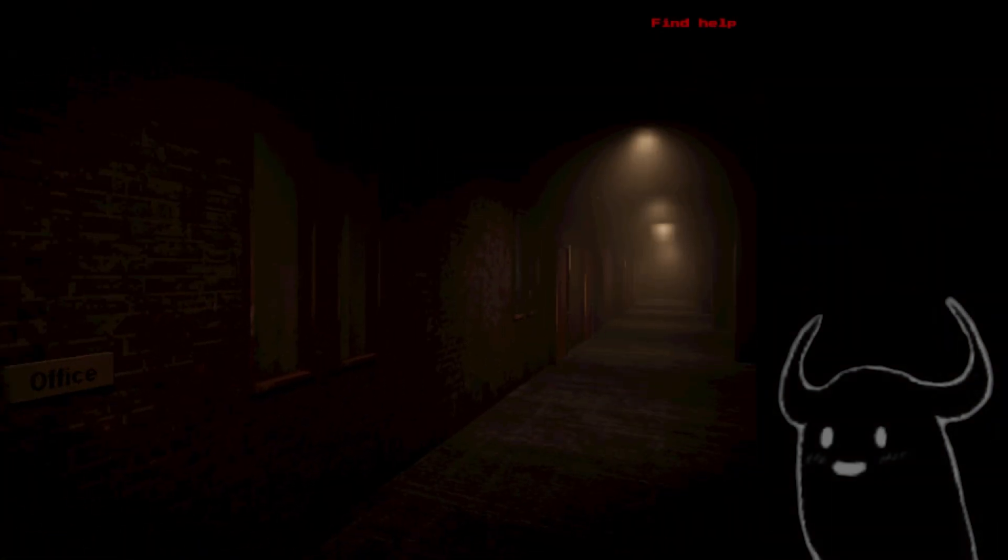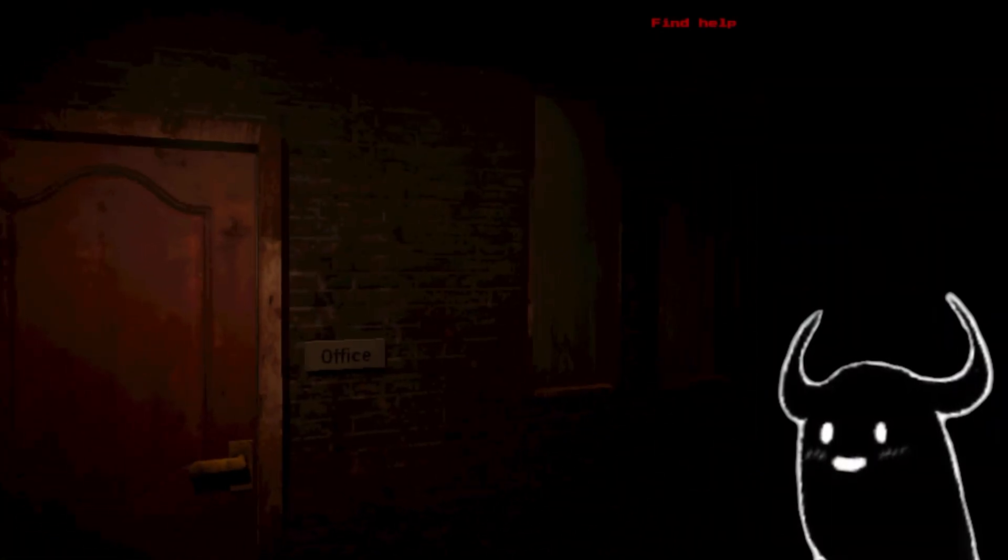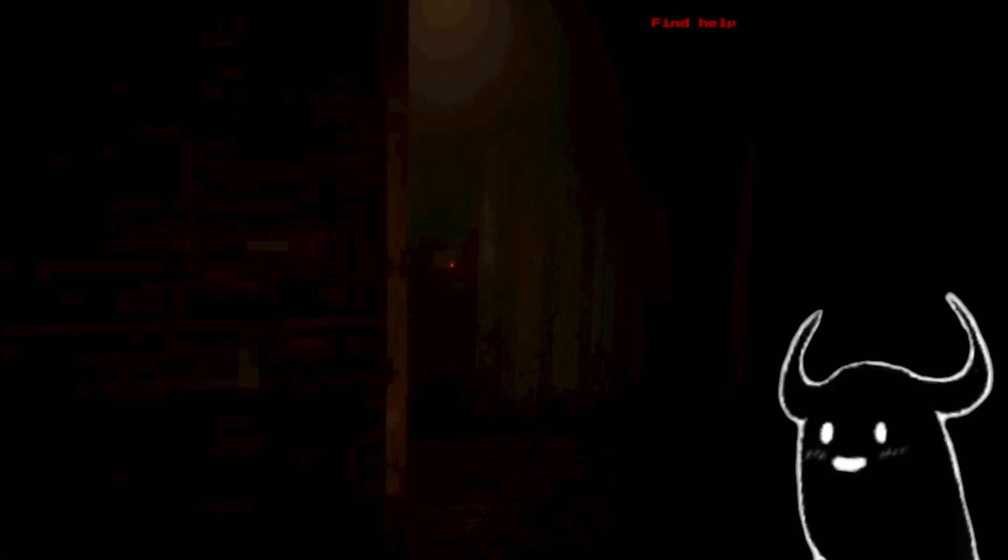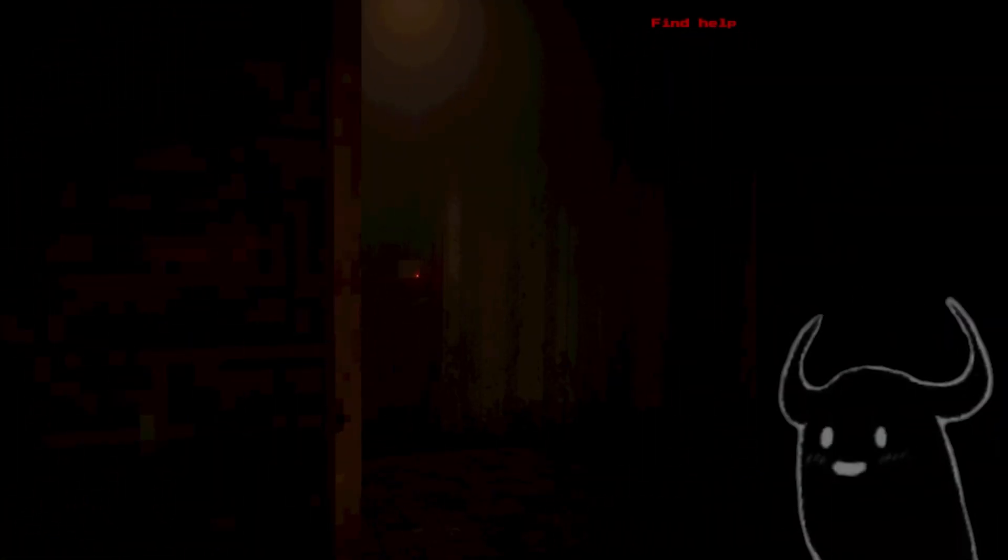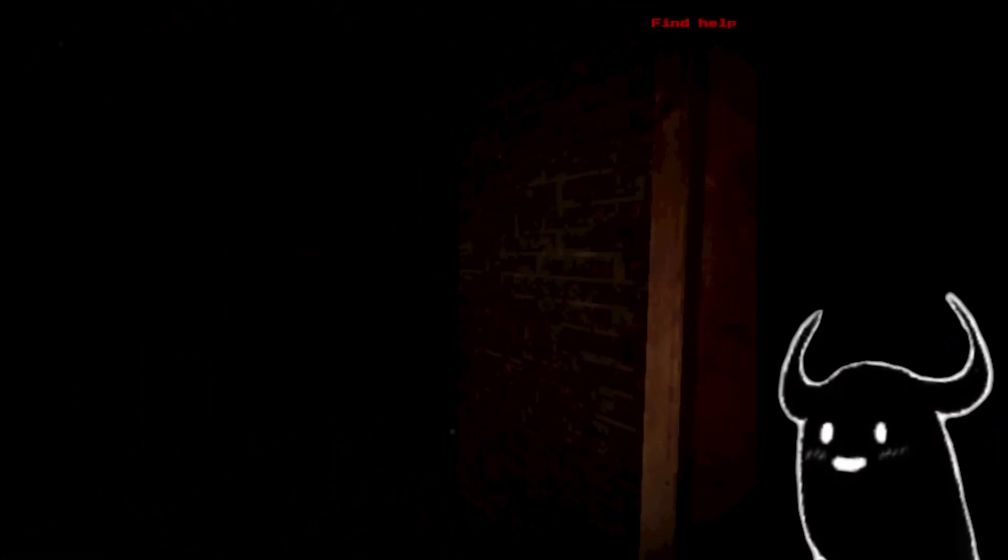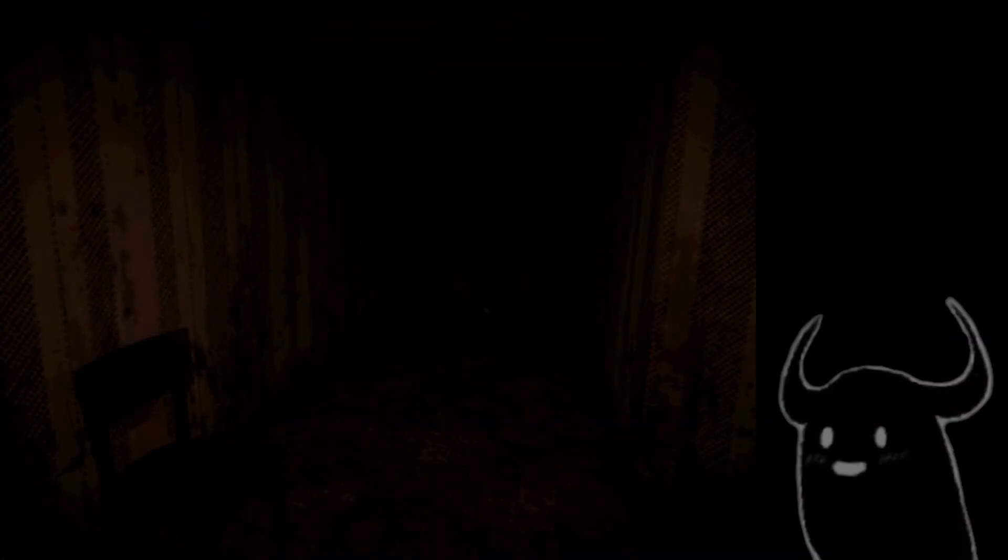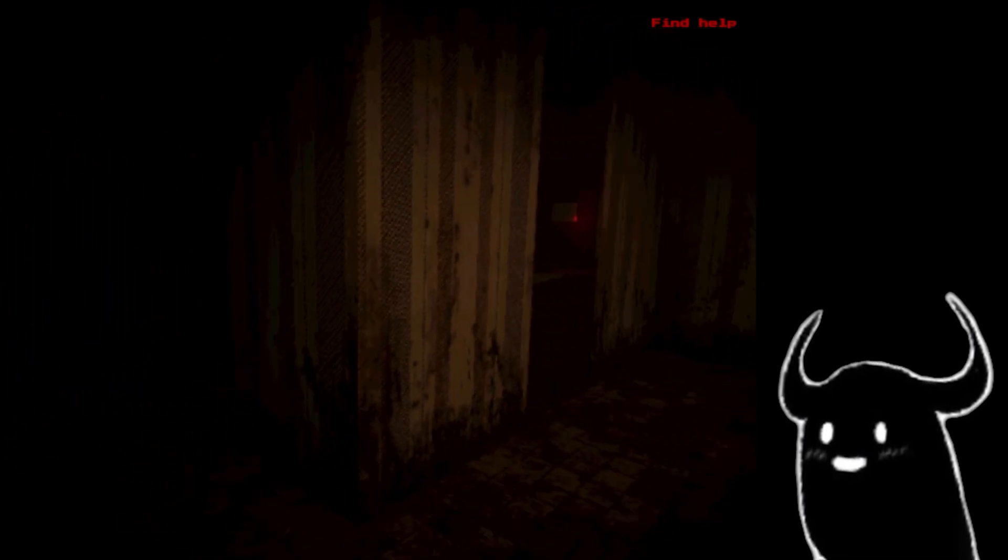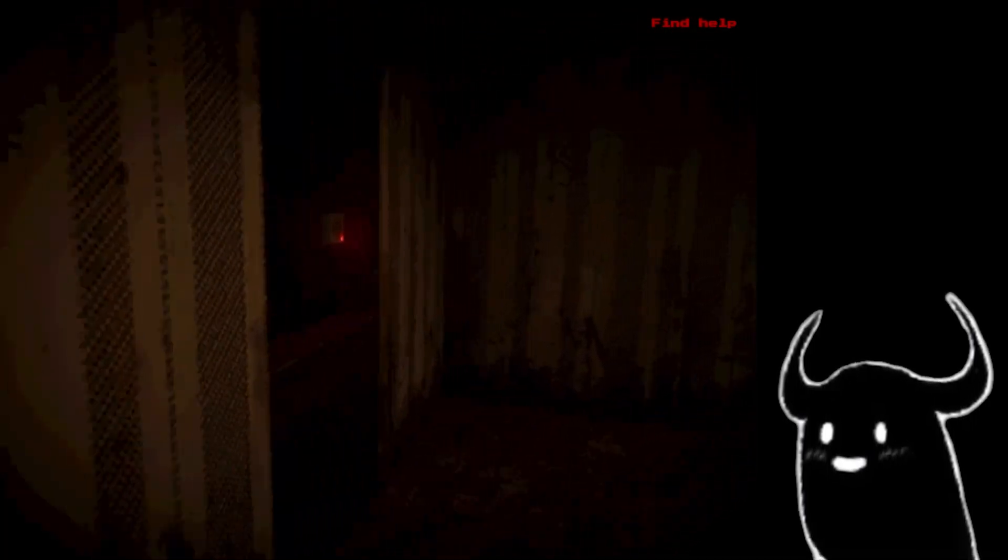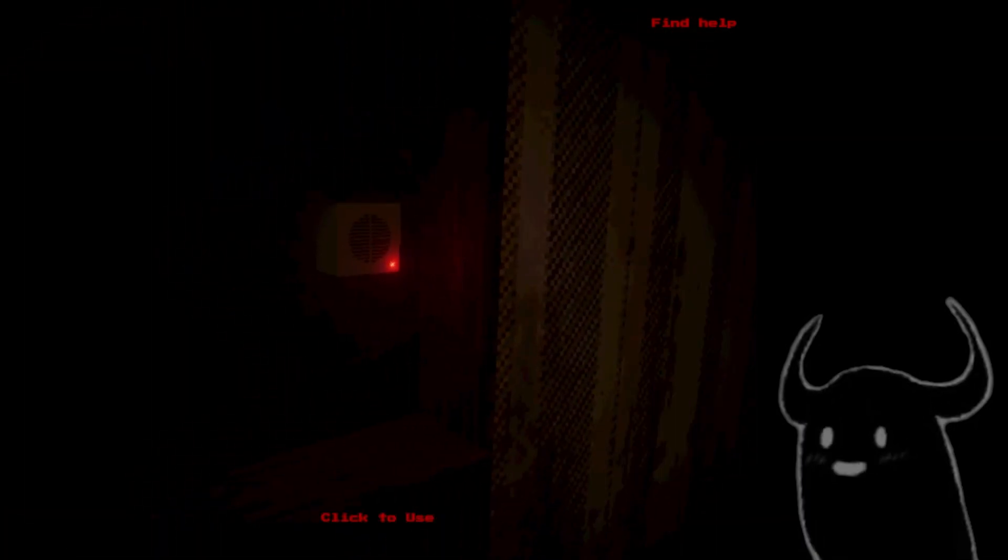After looking for help for an hour, you reach a motel. Find help. Is that something? Okay, that's a red line. Oh, click to enter, find help.